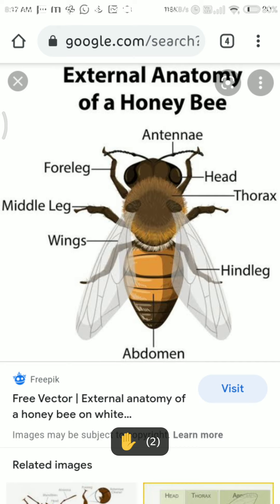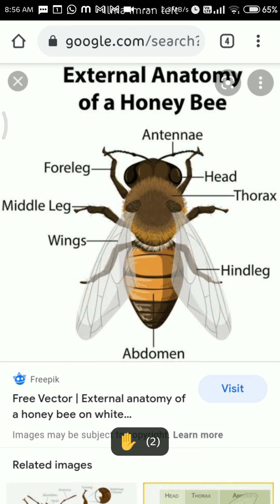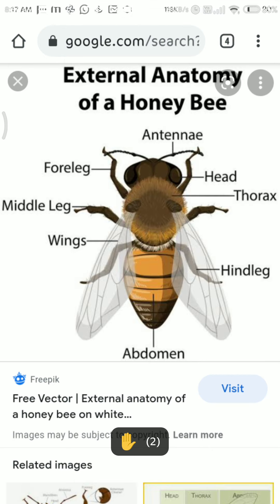Arthropods have a hard covering around the body that is known as the exoskeleton, and that is proteinaceous — meaning it is made up of protein. The name we give to this exoskeleton material is chitin. The proteinaceous substance used to make the exoskeleton of arthropods is called chitin.